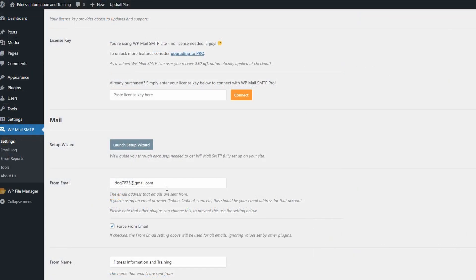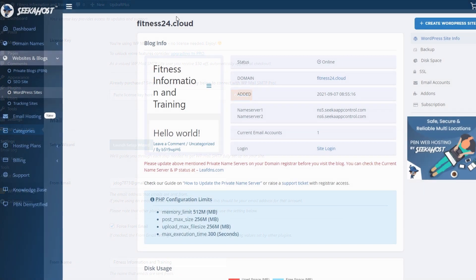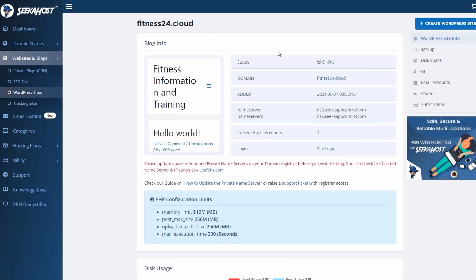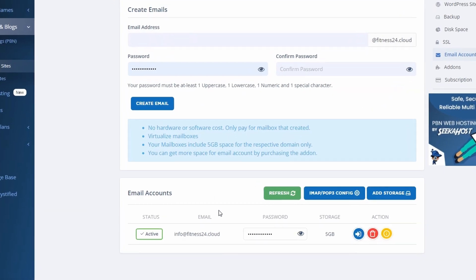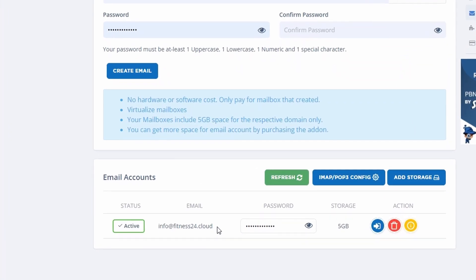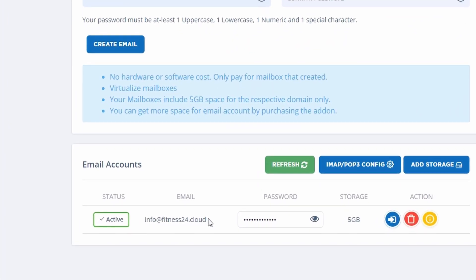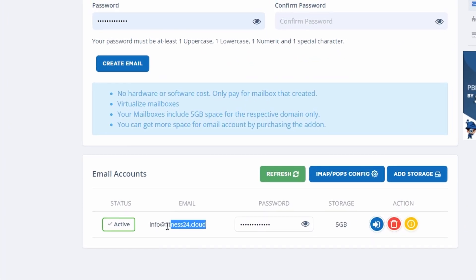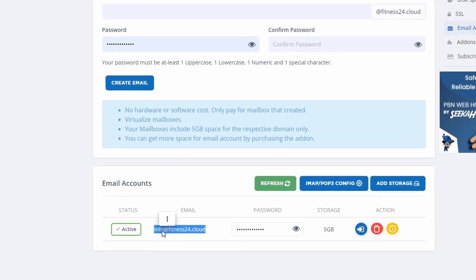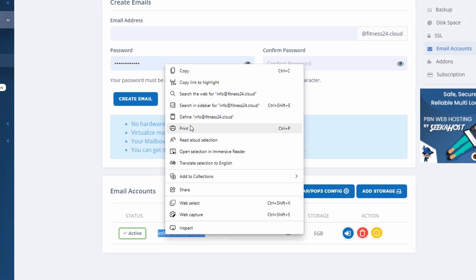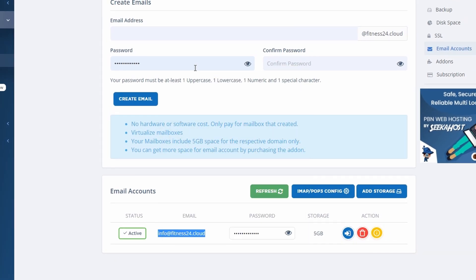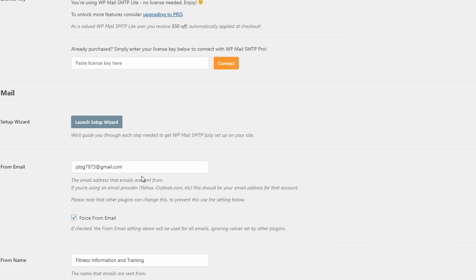First of all, let's make sure it's coming through from the right email. What email do you want this to come from? If you use Seacoast for your WordPress hosting as well, you can get yourself a free business email right here by coming over to the email accounts and creating your email down here. As you can see, I've got info@fitness24.cloud, so I'm going to be copying over that email because this is what I want the email to be from.